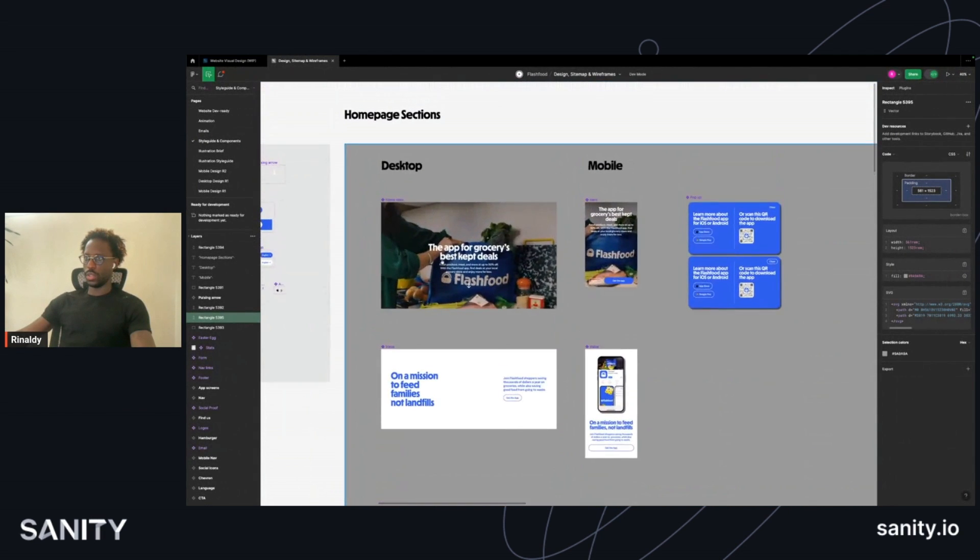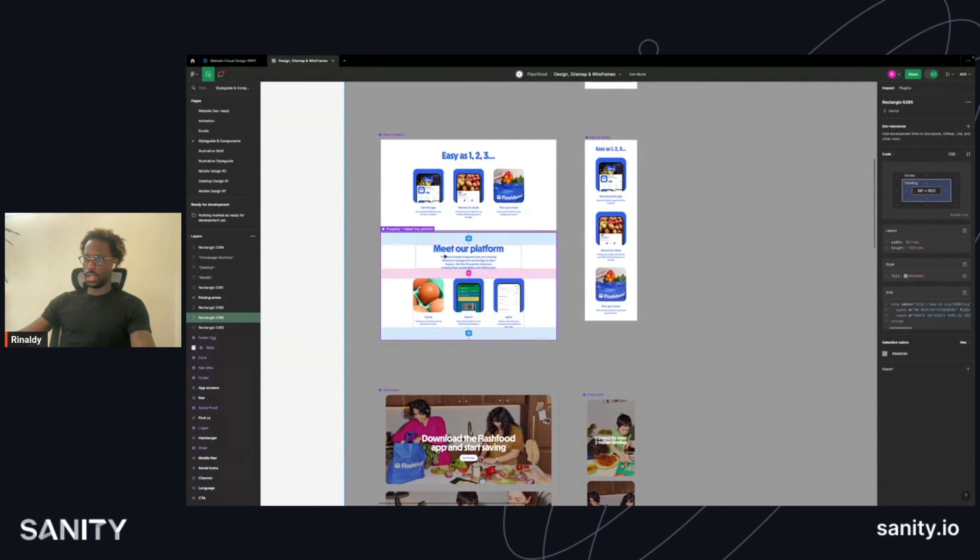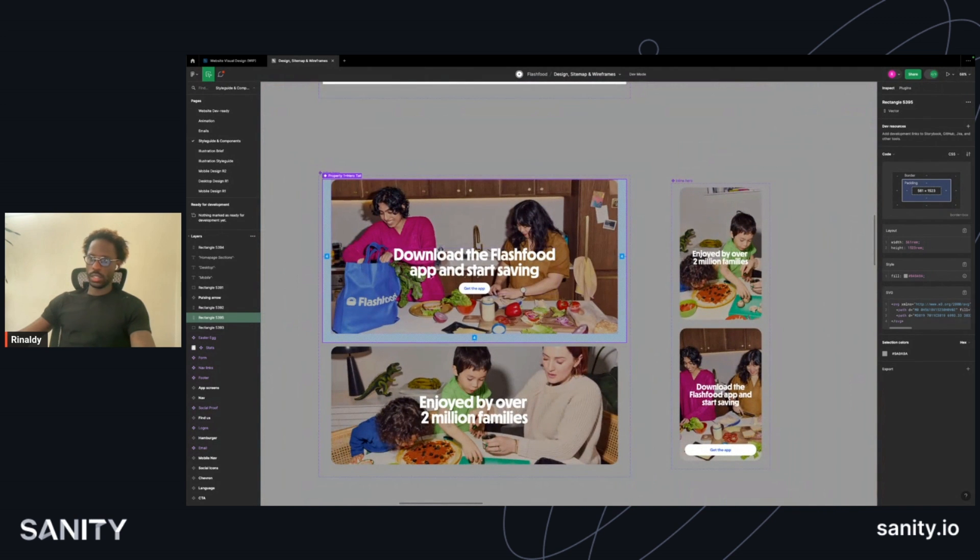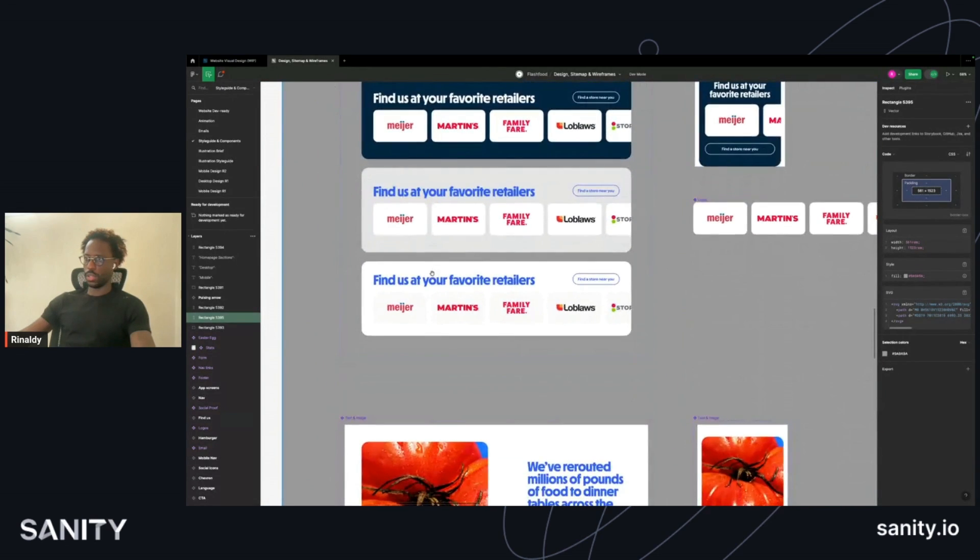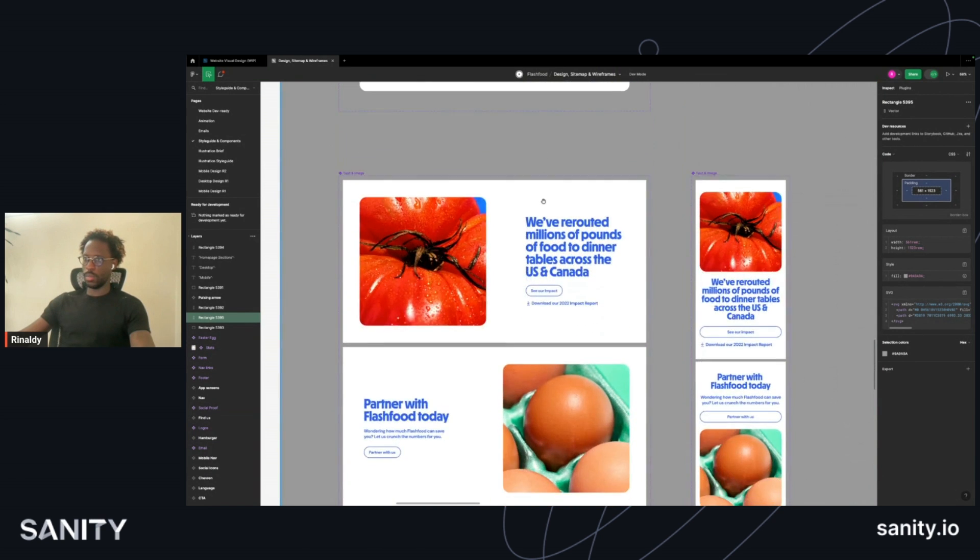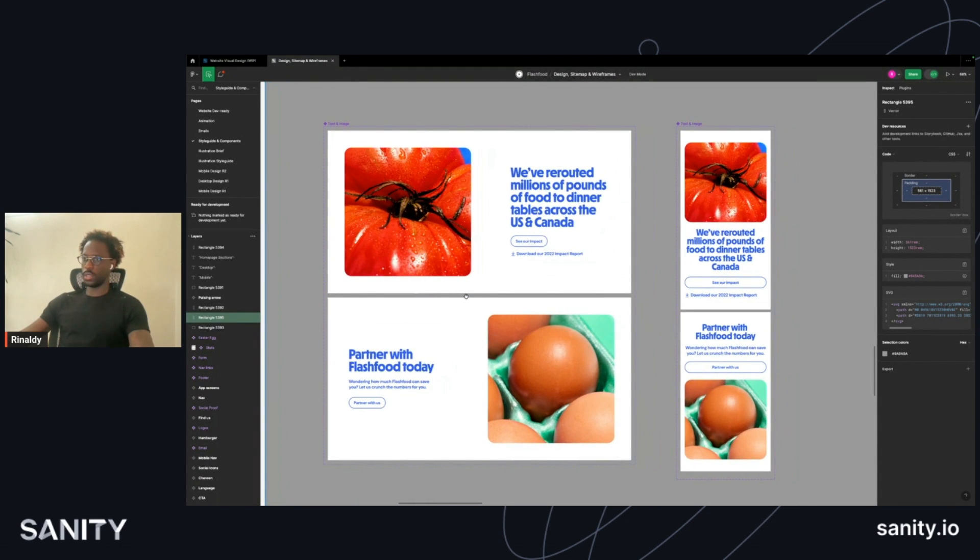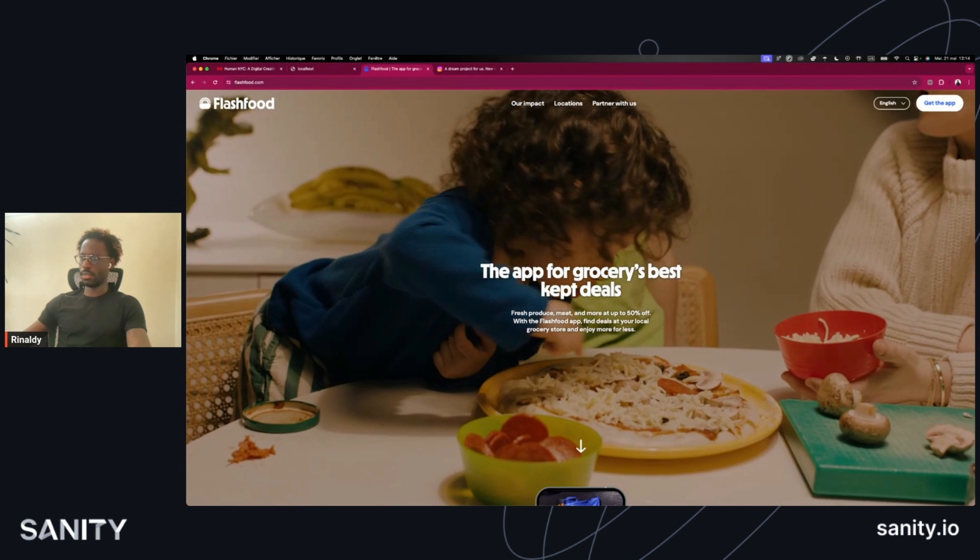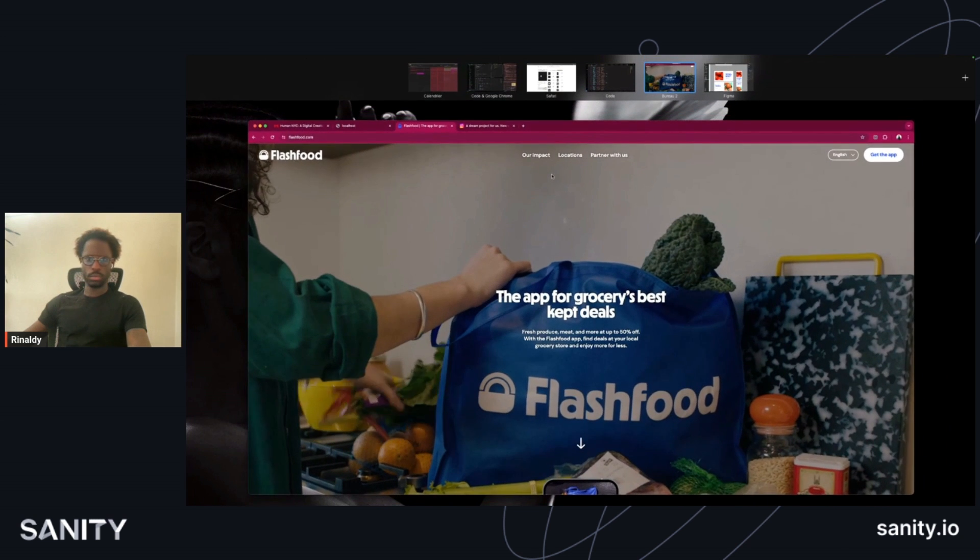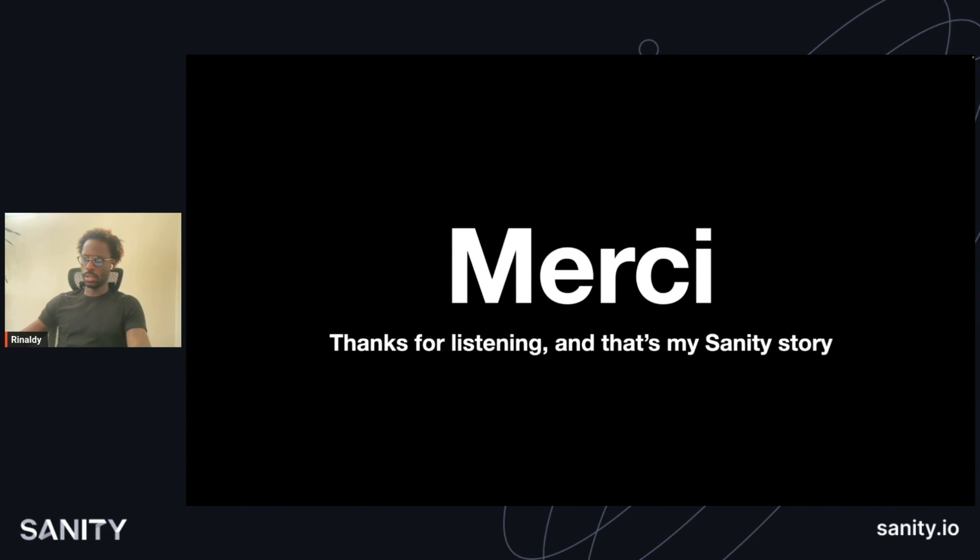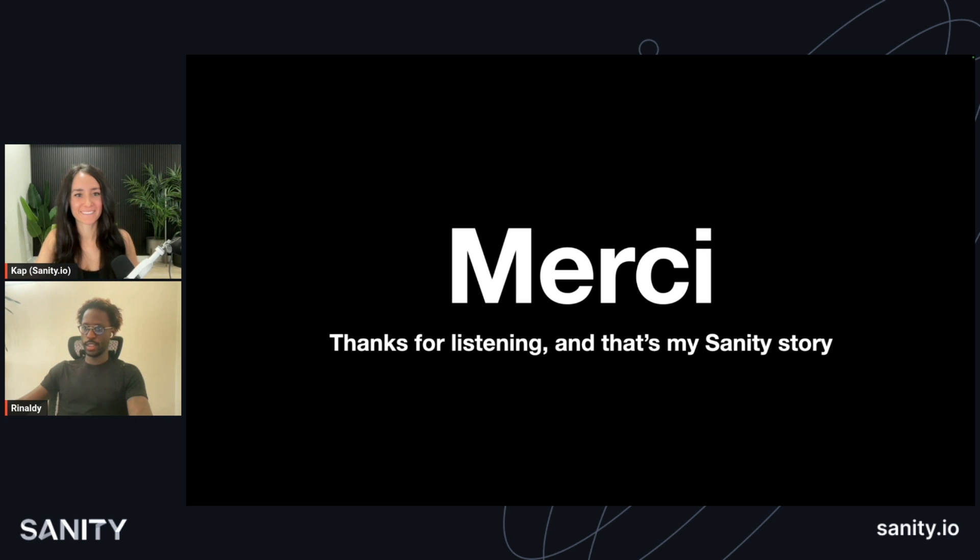The inset image section has different heights, different sizes, different features as well. Same with the find your retailer section, like to find a store. The biggest changes are done with the inset image sections and the image with text sections. Yeah, that is the basis of this talk and project. Thanks for listening, and that's my Sanity story.